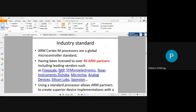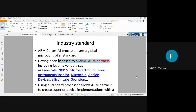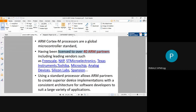ARM Cortex M processors are global microcontroller standards, licensed to over 40 ARM partners including Freescale, NXP (Philips), STMicroelectronics, Texas Instruments, Toshiba, Microchip, Analog Devices, Silicon Labs, and Spansion. All these different companies manufacture Cortex M3 type processors.